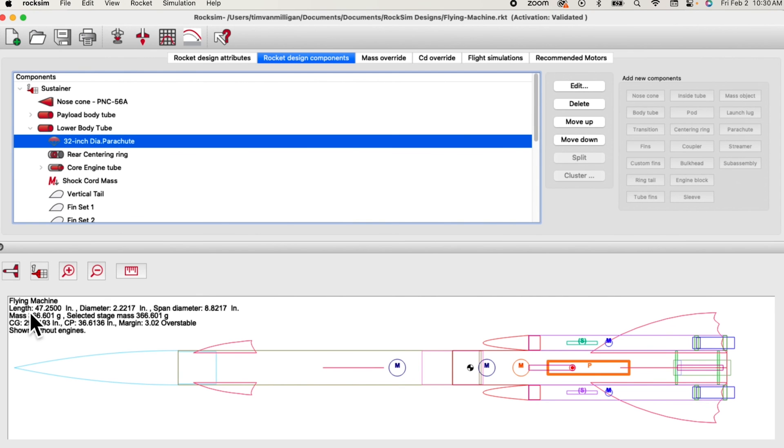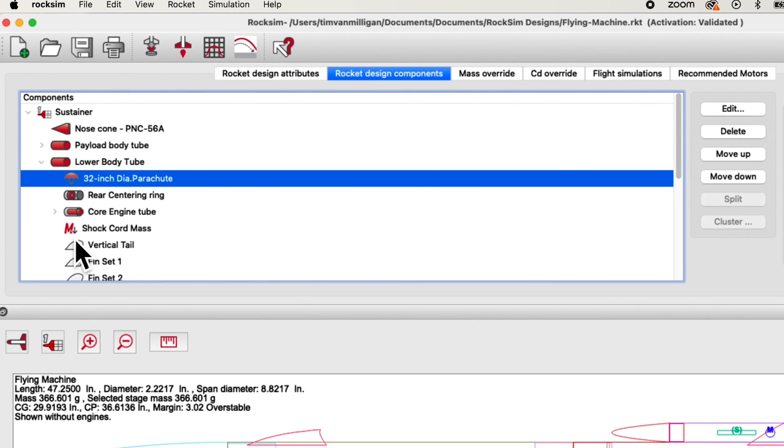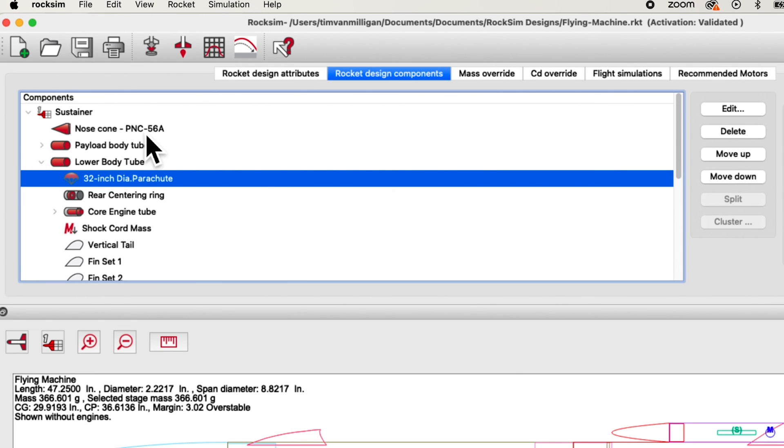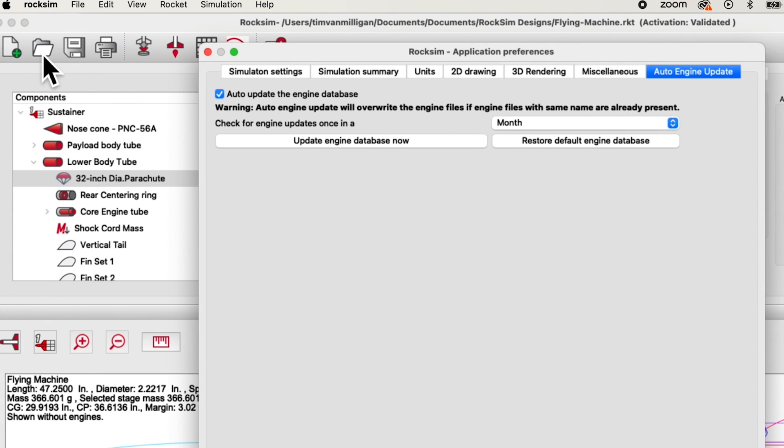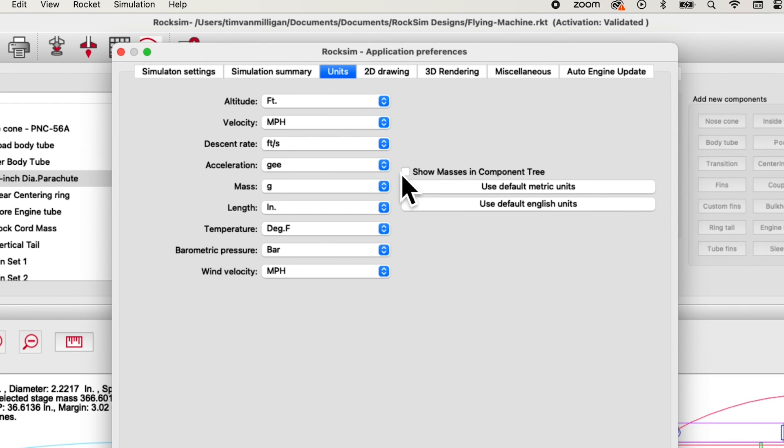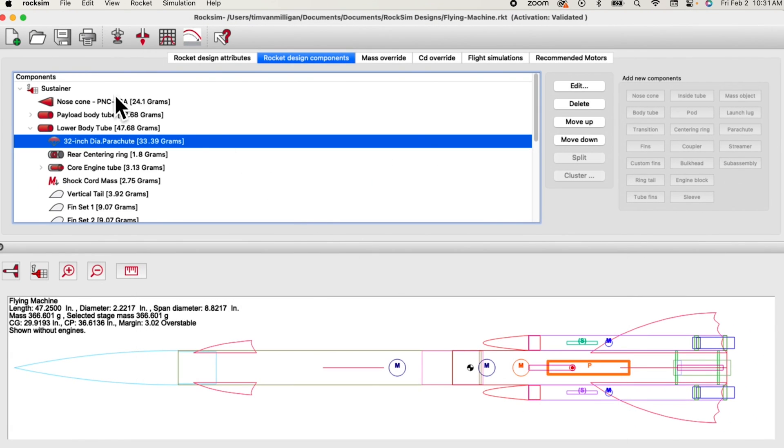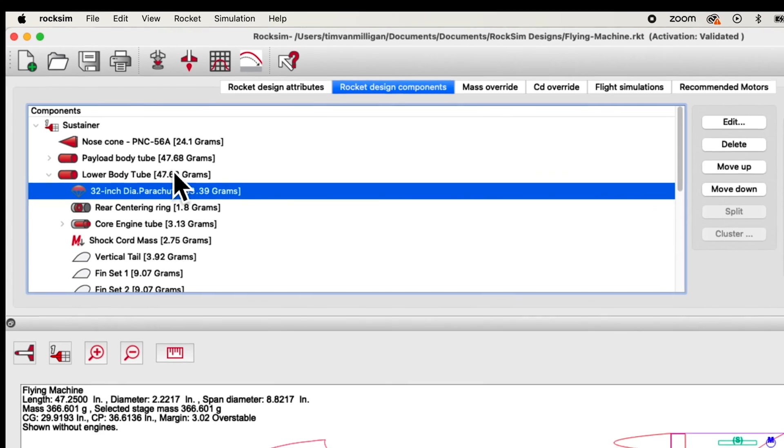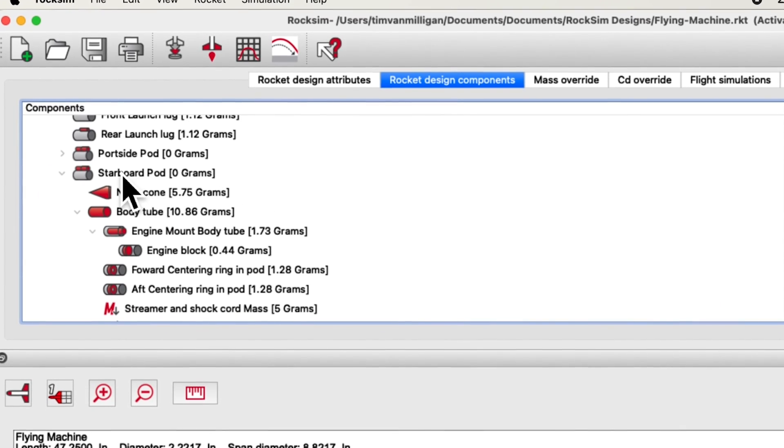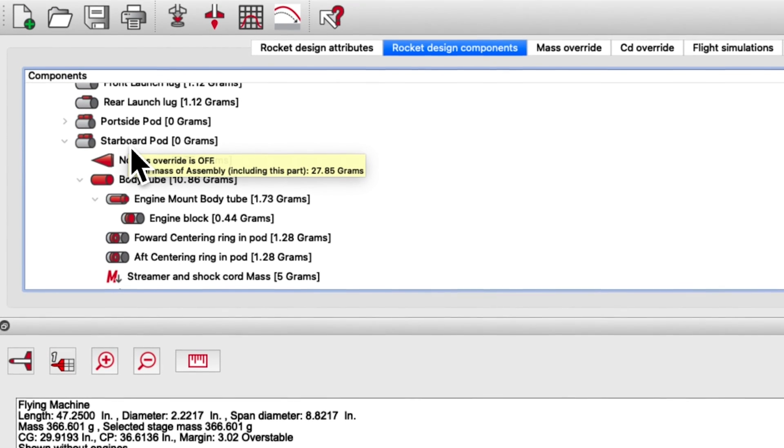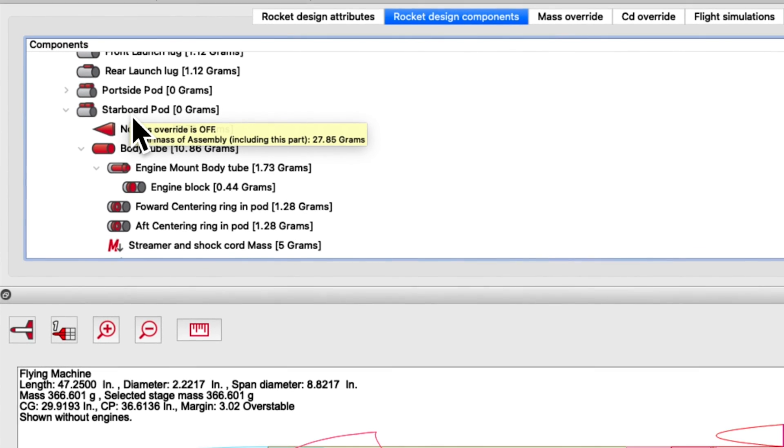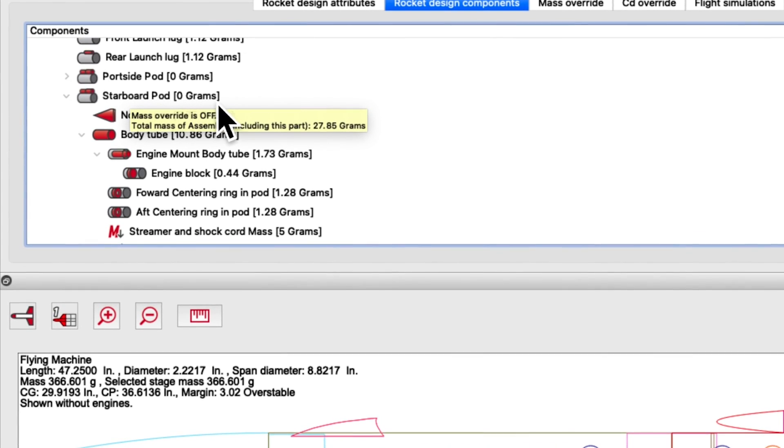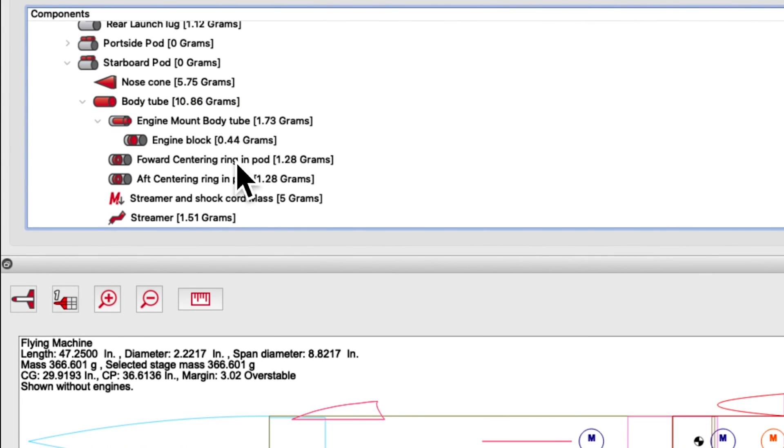Sometimes the mass of your rocket may not be what you think it should be. And then you need to find out which component is the one that is causing the problems. Instead of opening all the components one at a time, there's a new feature in ROXIM 11 where you can see the mass of each item. Go to the System Preferences for ROXIM. And under the Units tab, there is a checkbox that says Show Masses in Component Tree. Click on that and select OK. You will now see the individual masses of each of the parts. If there are items such as a pod, you can hover over it and it will show you the mass of all the parts in that pod. This makes it fast to find out which parts might be causing a problem with the mass of your rocket.